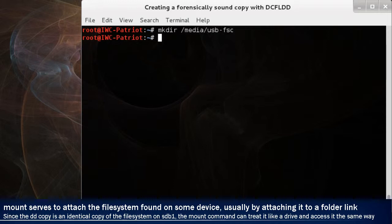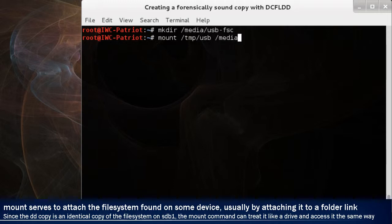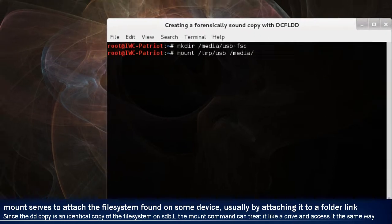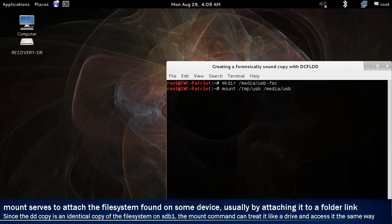Notice it did not show up on the screen because we still need to mount it. We're going to mount /tmp/USB and then space /media/USB-forensically sound copy, or FSC.